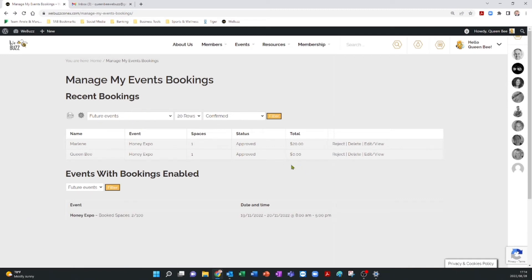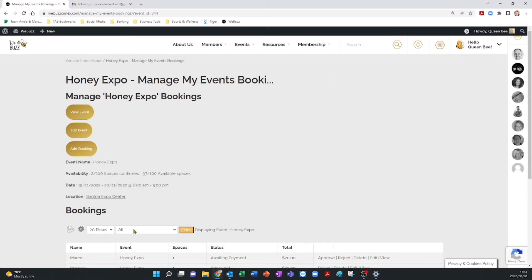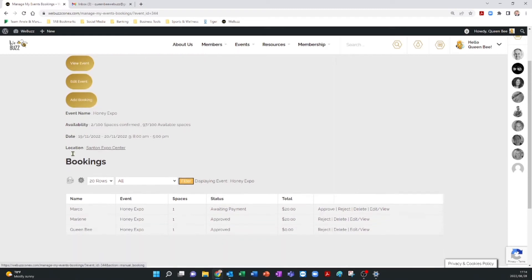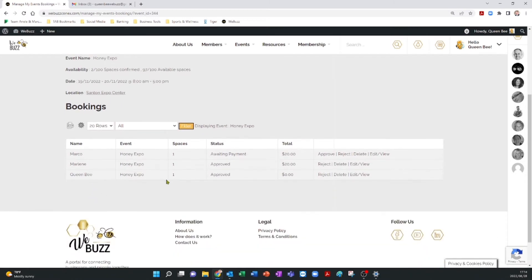You can also manage the event from the listing at the bottom of the screen. Simply click on the bolded name of the event. You can also see how many spaces have been booked of those that are available. Once you have clicked on the event, you will find three additional buttons where you can view the event, edit it, or add another booking. At the bottom of the screen under Bookings, you will find the names of those who have completed bookings listed in the filter under All.